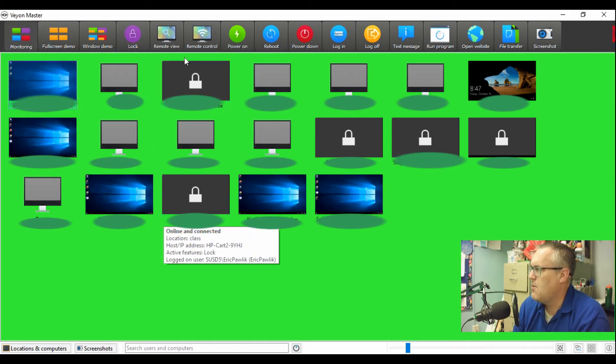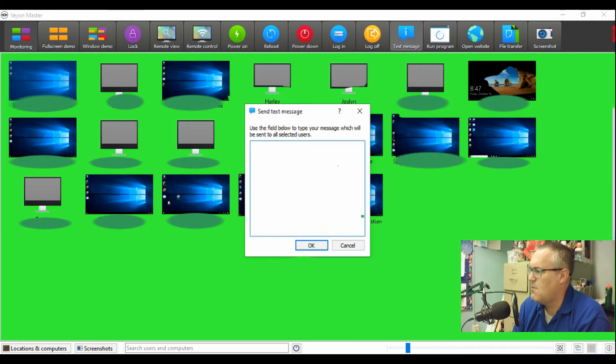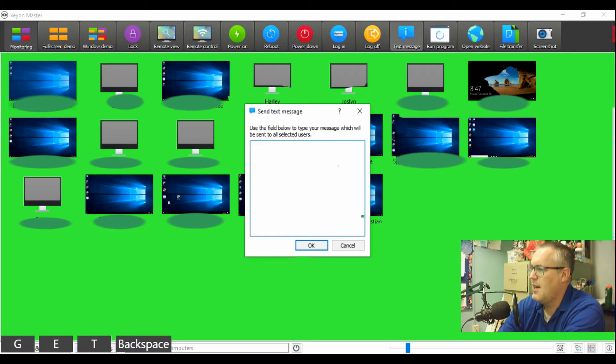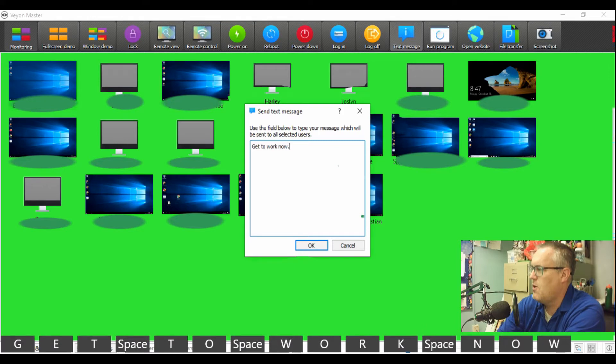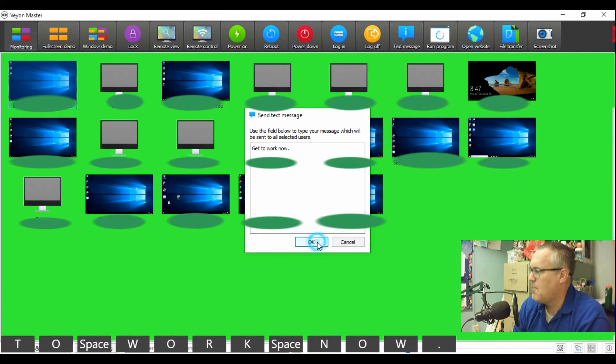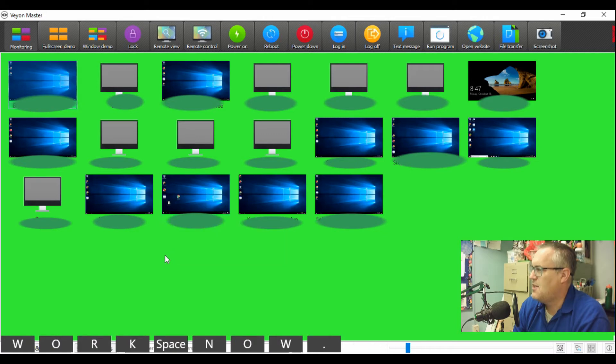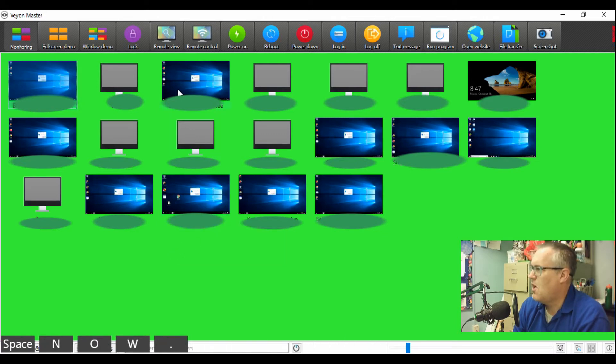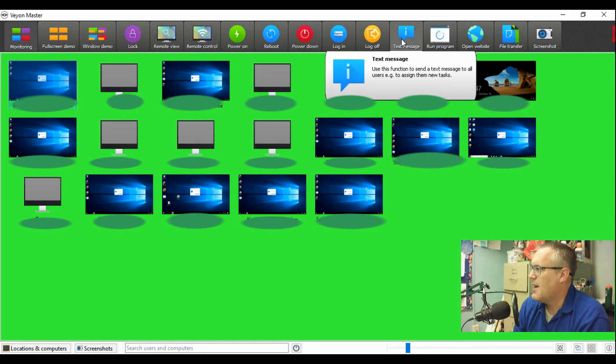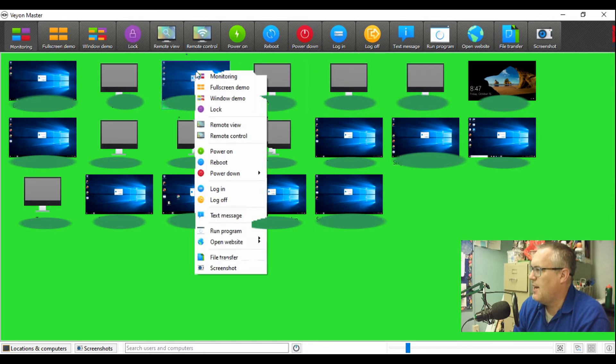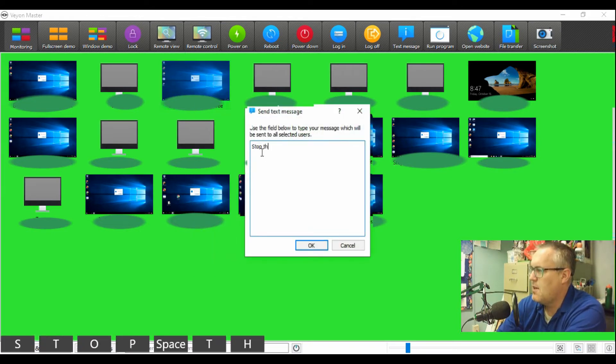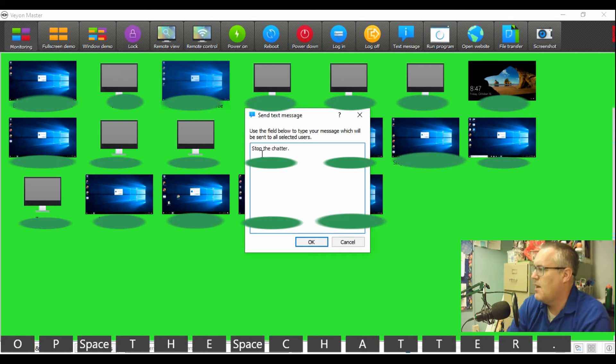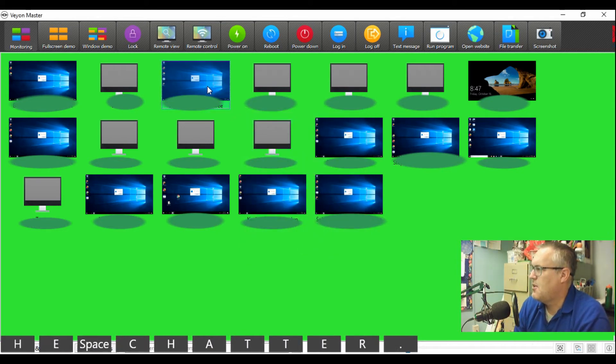Another cool thing with this is you can send a text message out to either the entire class. We'll have some fun. Get to work now. And when I hit OK, it'll actually send that to all of their screens. See it popping up? So I can send silent messages to them. I could also just right click on a student's computer and send an individual text message like stop the chatter, and it'll send it to this student here.